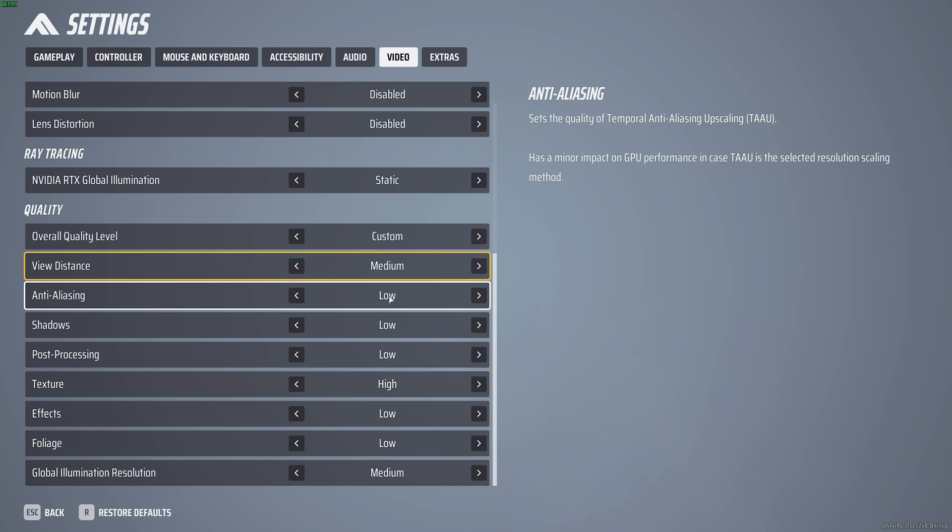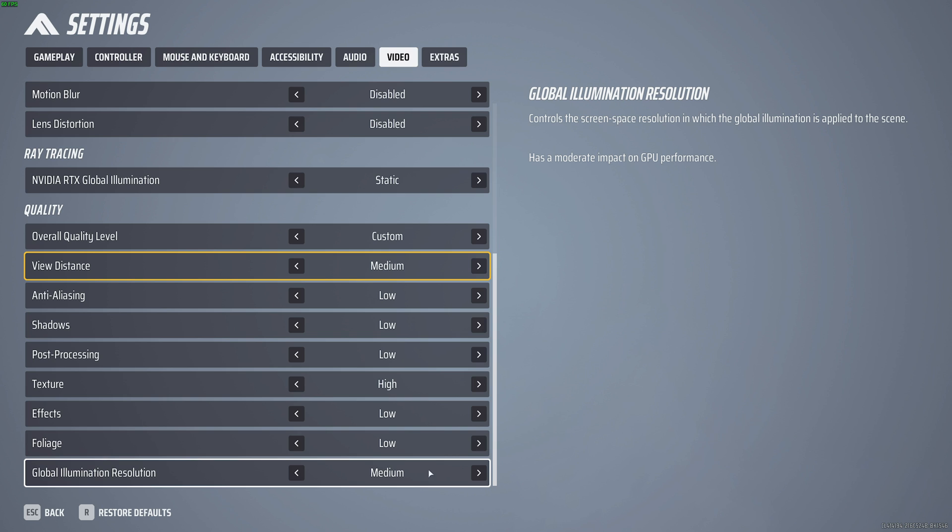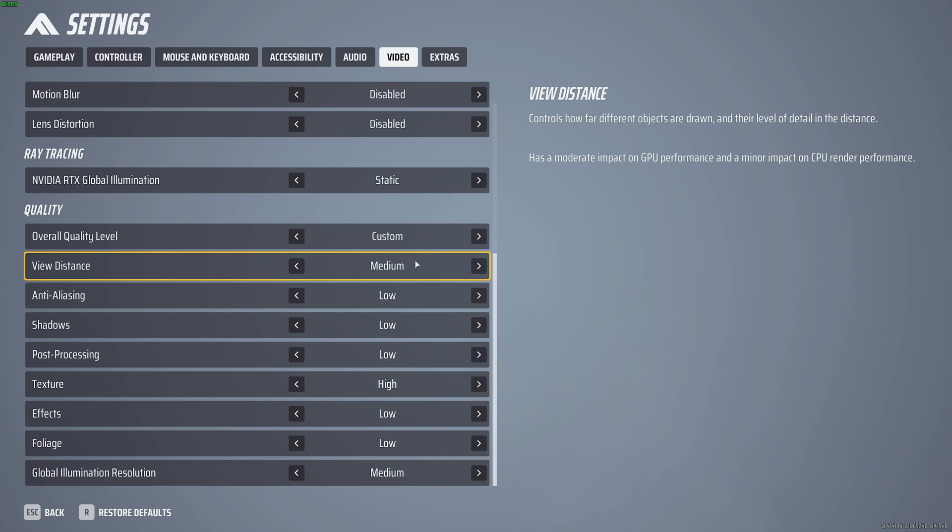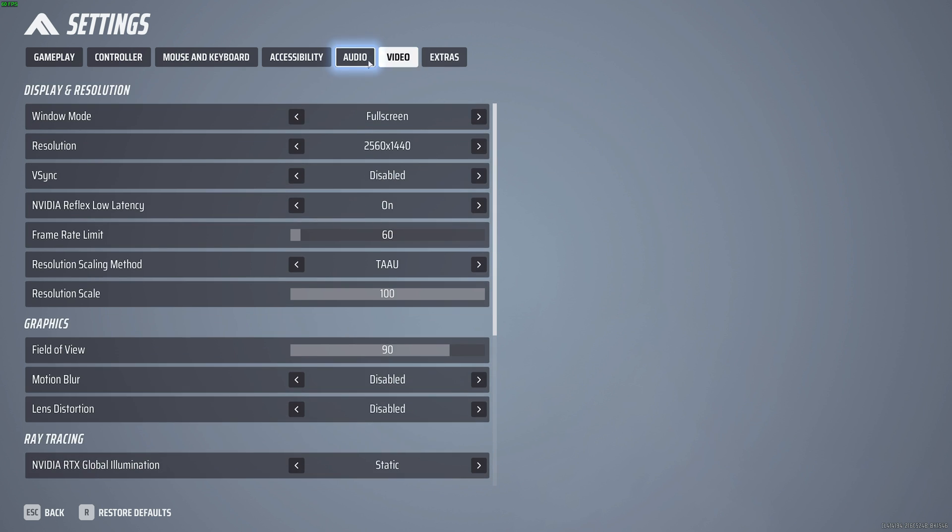If you're really bothered by aliasing on models and buildings, which is the jagged lines, you can consider raising your anti-aliasing. But for me, these are the competitive settings I'll leave them on. You may want to drop view distance and global illumination.